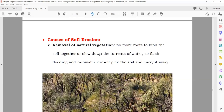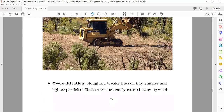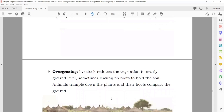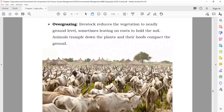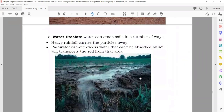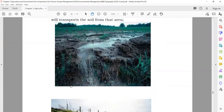Causes of soil erosion: removal of natural vegetation — if you remove the plantation, soil erosion will start, so plants are very important to stop soil erosion. Over-cultivation also increases the risk of soil erosion. Over-grazing — don't leave animals in the field to eat all the grass and vegetation, because then there will be more chances for soil erosion. Wind erosion — if there is more wind in an area, it will take the top layer of soil. Water erosion — due to flood or heavy rainfall, the water erodes the top soil.